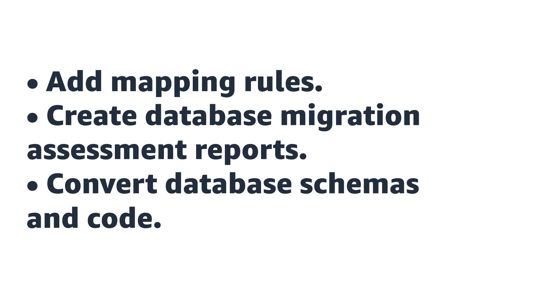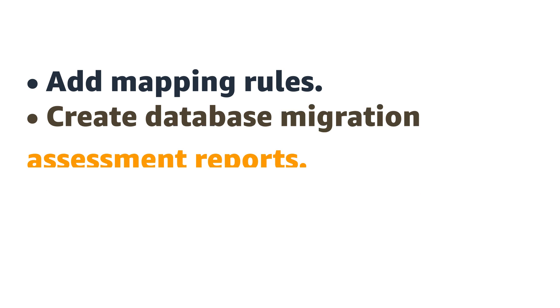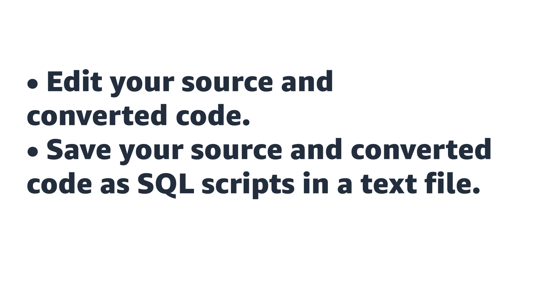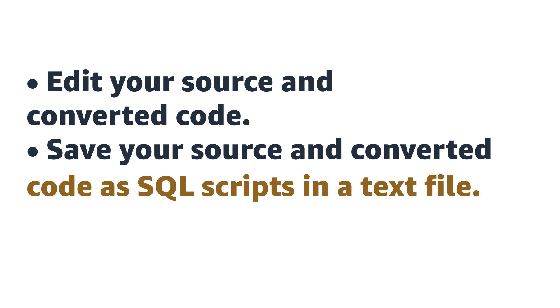Add mapping rules, create database migration assessment reports, convert database schemas and code, edit your source and converted code, save your source and converted code as SQL scripts in a text file.